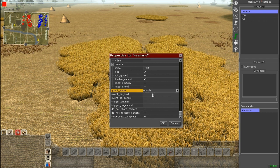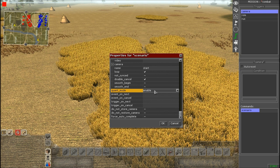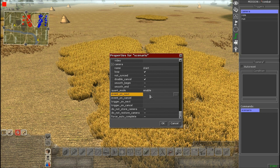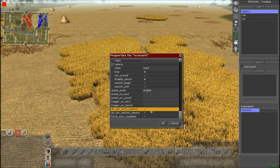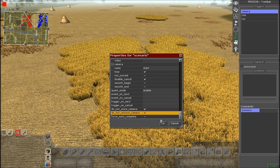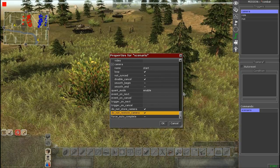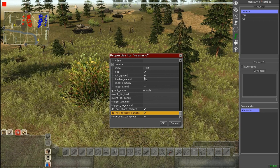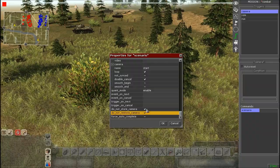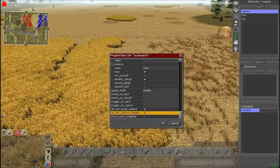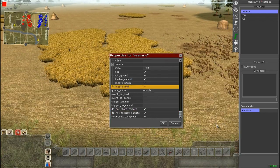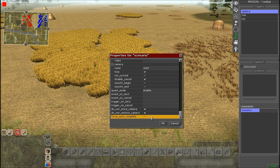Quant Mode — I don't fully understand what it does, but keep it on Enabled. If it's enabled it works perfectly fine; if you set it to Disable the screen goes black. Moving on, for Store and Do Not Restore, we'll put this on. These start and end the camera at the keyframe locations — when you press Start, the camera jumps directly to the first keyframe instead of moving there slowly.